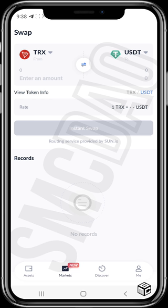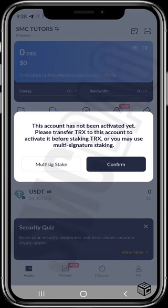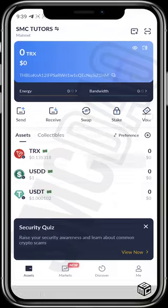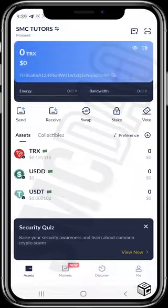There's also a 'Stake' section and a 'Vote' section, though we don't have TRX for these yet. You can already see the tokens that appear by default: TRX, USDD, and USDC.